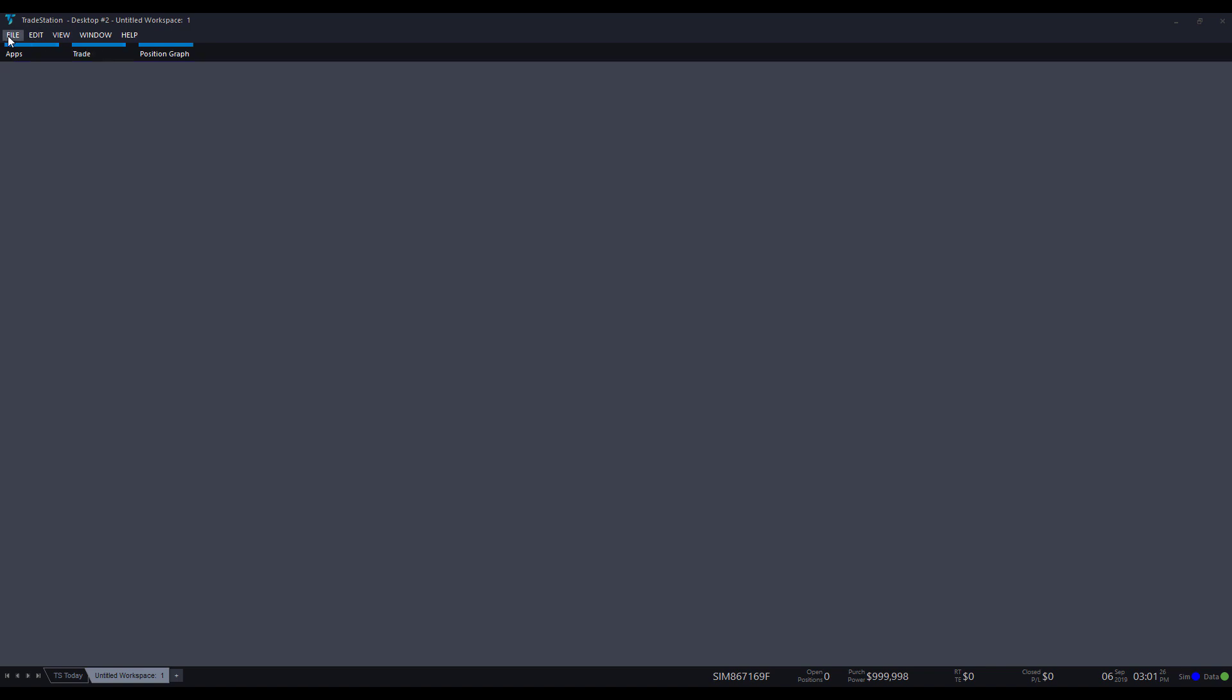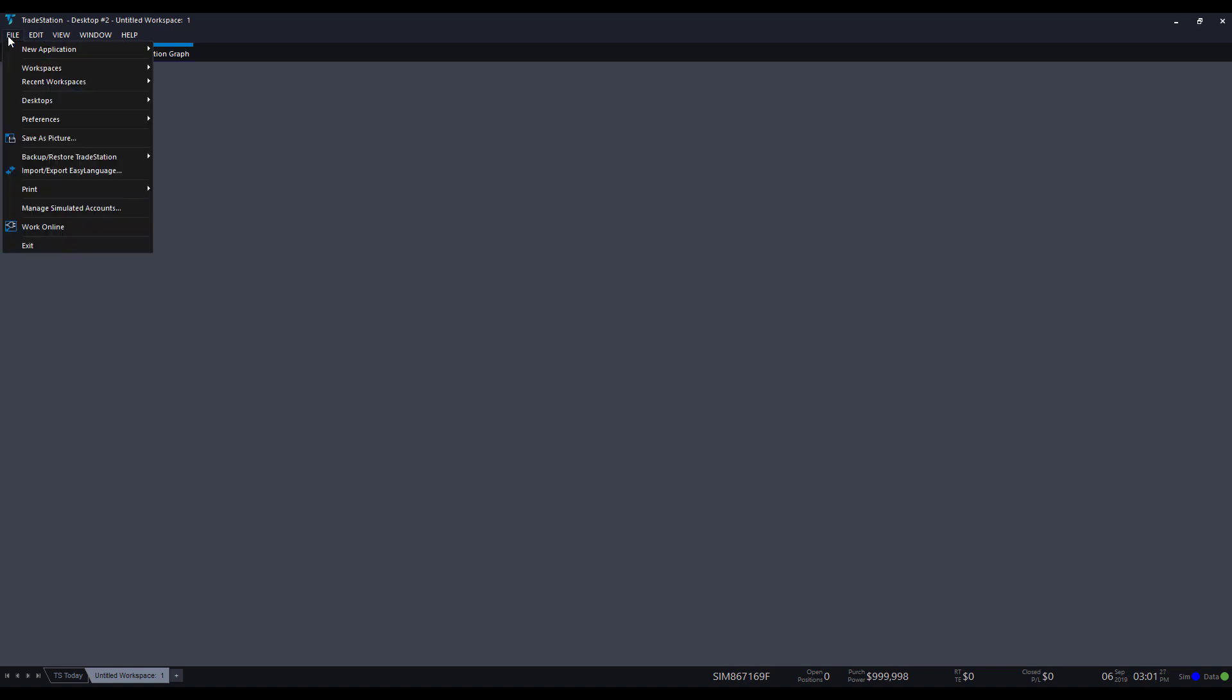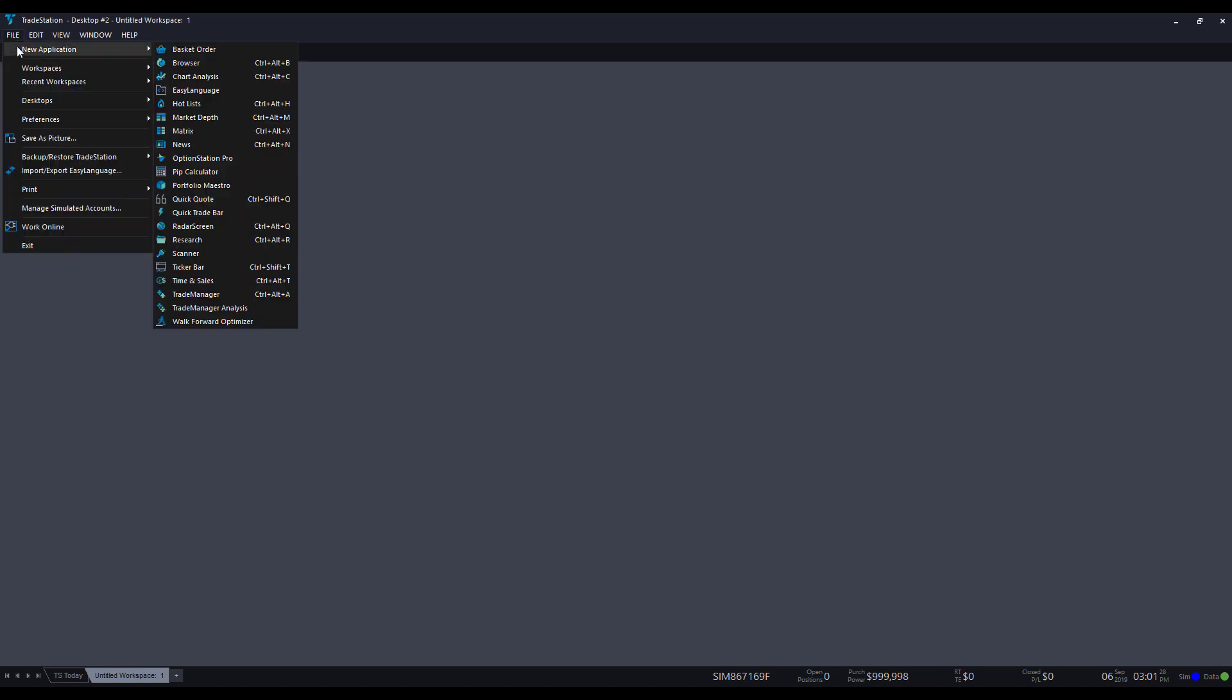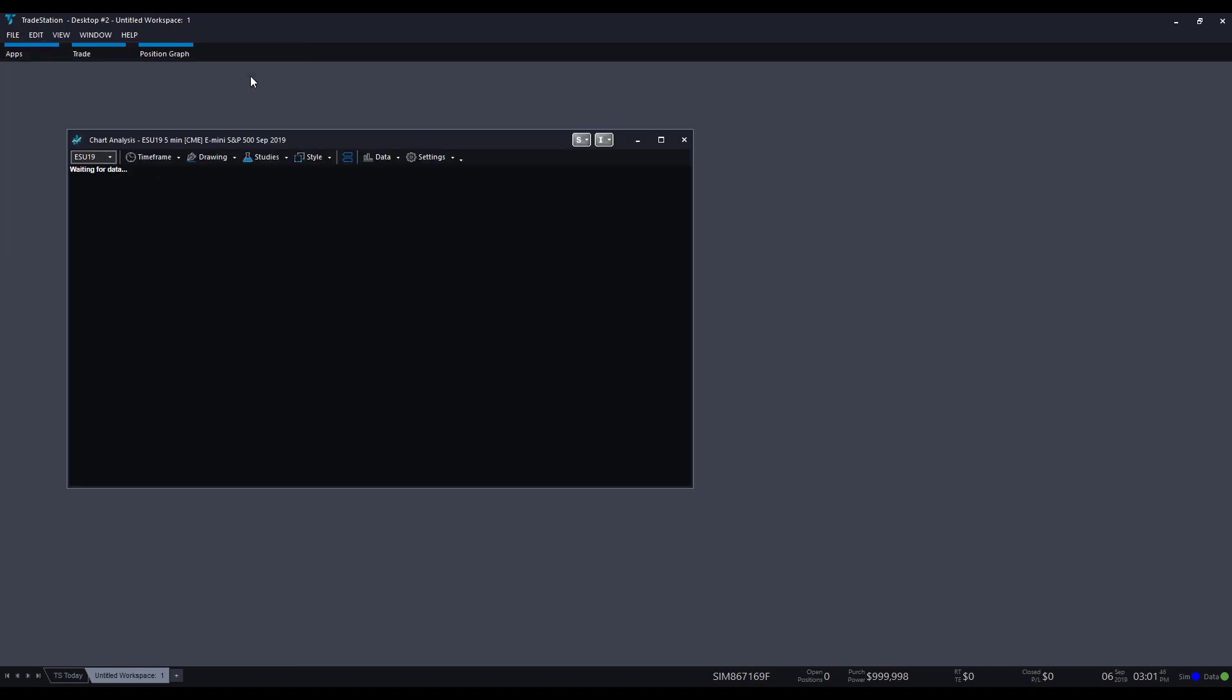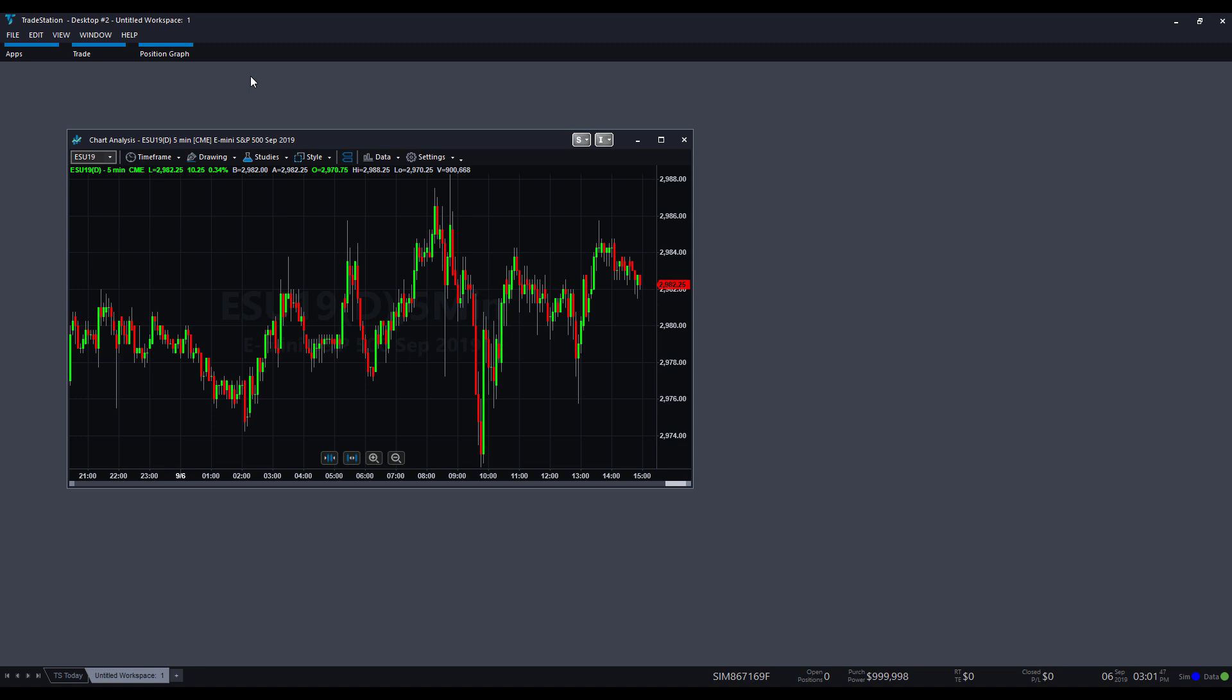Your next method is by going to file, new application, and then clicking on chart analysis. Your final method, and as you can see here, there's actually a keyboard shortcut. You can just click control, alt, and C together at the same time on your keyboard, and that'll open up your shortcut for a chart. Either way, it will bring you open to the following chart window here.